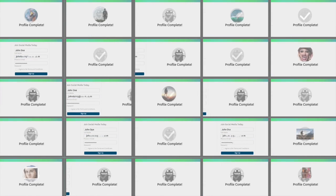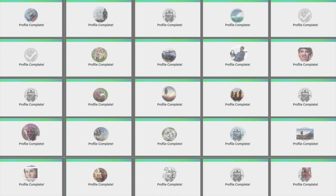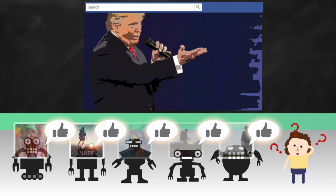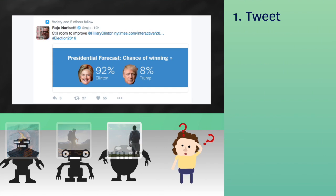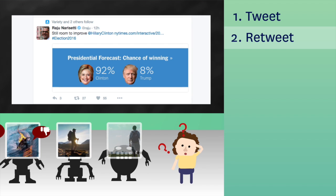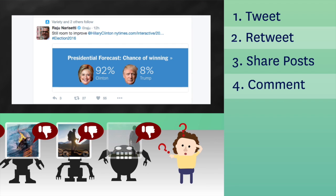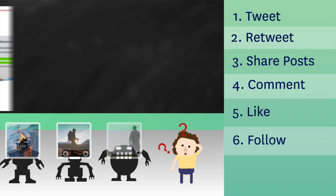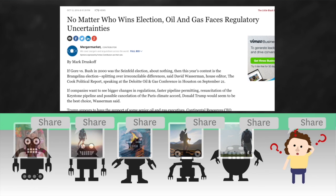With this new fake profile, a social bot can perform a number of activities that make it nearly indistinguishable from another human being — like tweet, retweet, share posts, comment, like candidates, follow other accounts, and engage in conversation.